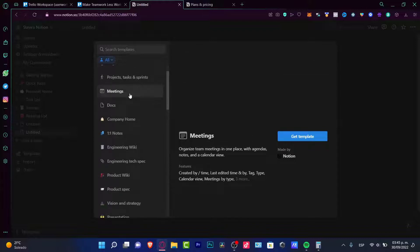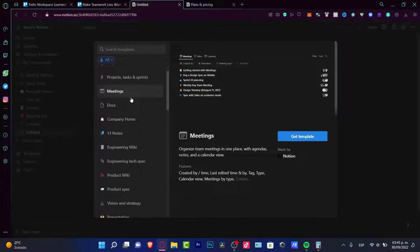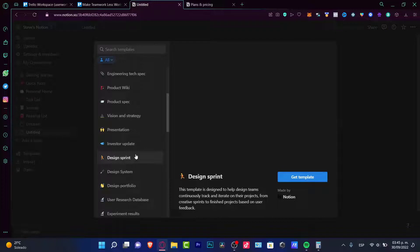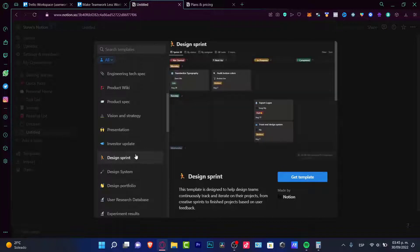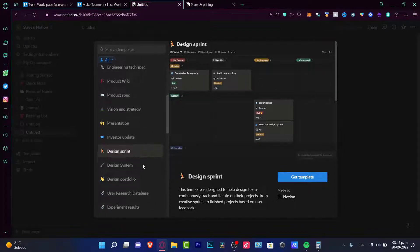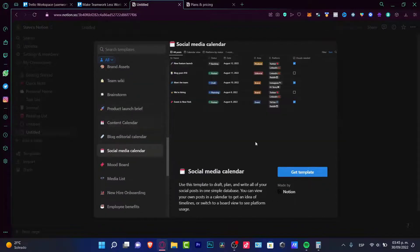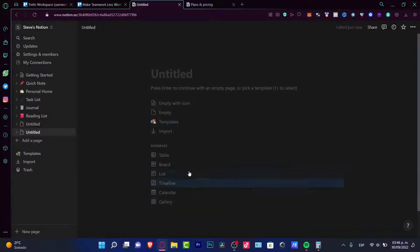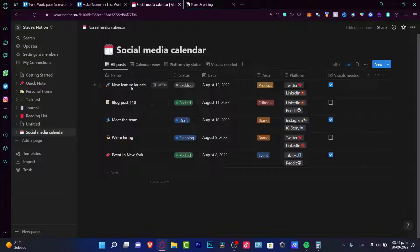And let's say for example, that I want to look for meetings and I can organize team meetings, which is right in here. Or I can organize a designed sprint, like something like this. A social media calendar. I could get the template. I can add this into private.